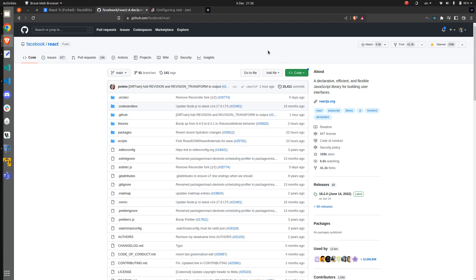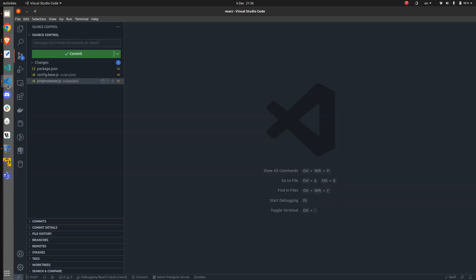I have already done that so I won't bother you with that. Then, the way we are going to do that is by exploring and debugging the React's tests.